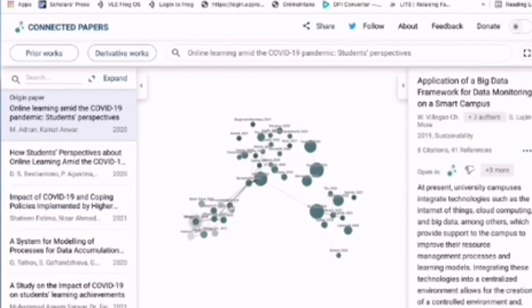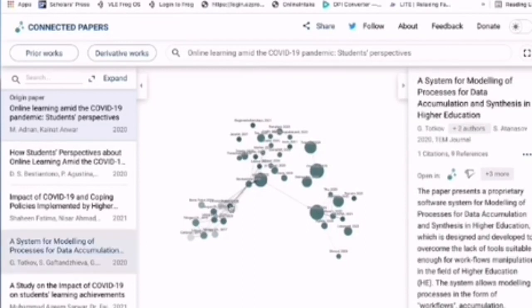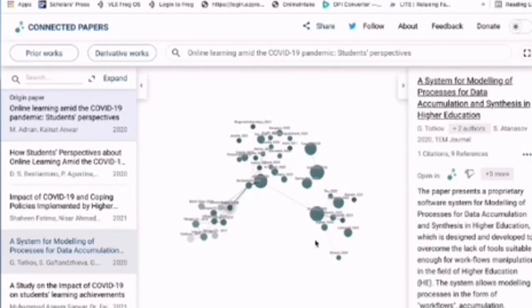Clicking the title will take you to the web link for that paper, and you can download it using various methods — either free access or through Sci-Hub. I hope this is helpful — good luck!